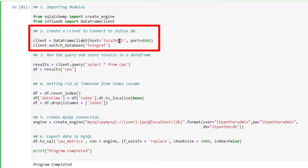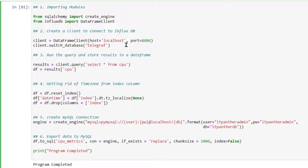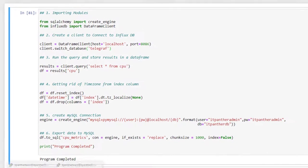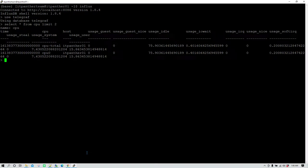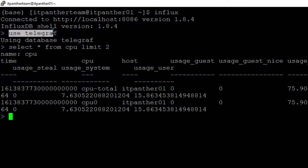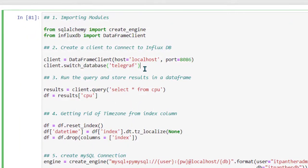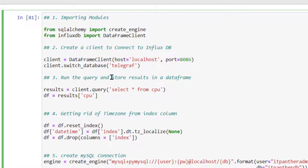In your case, it can be the IP address of the host where InfluxDB has been installed. You also need to provide the port where InfluxDB is running. Then we are switching to the database called Telegraf — the same as running 'use Telegraf' in the command line. If you follow steps one and two, you should be able to successfully connect to InfluxDB.